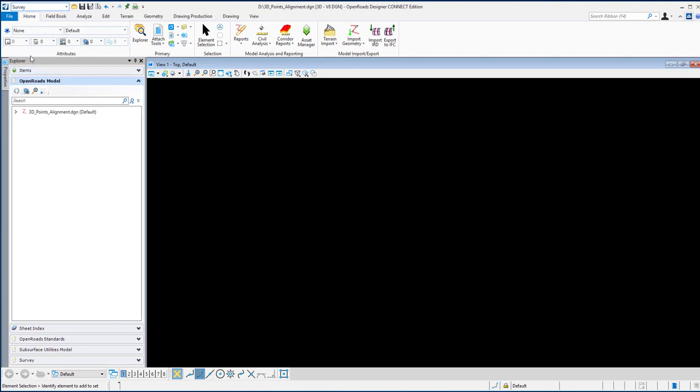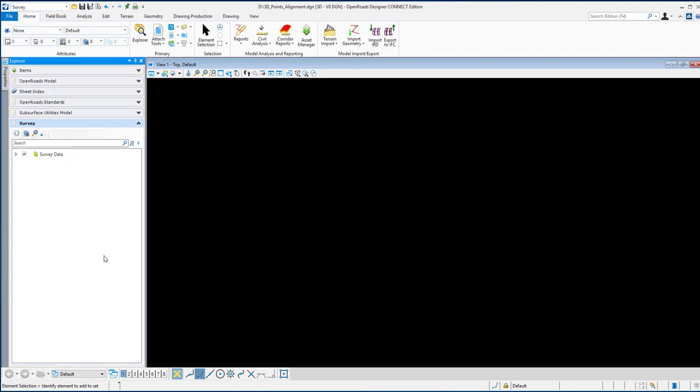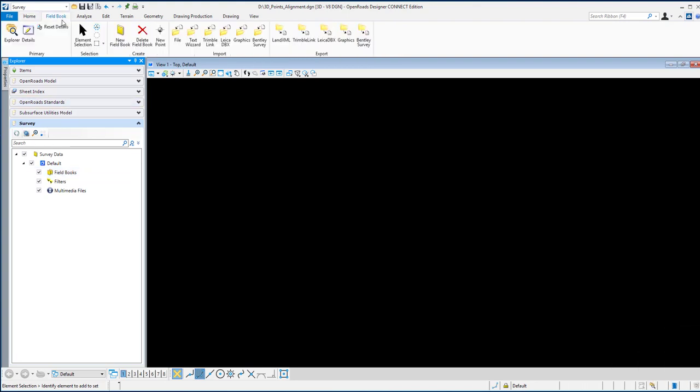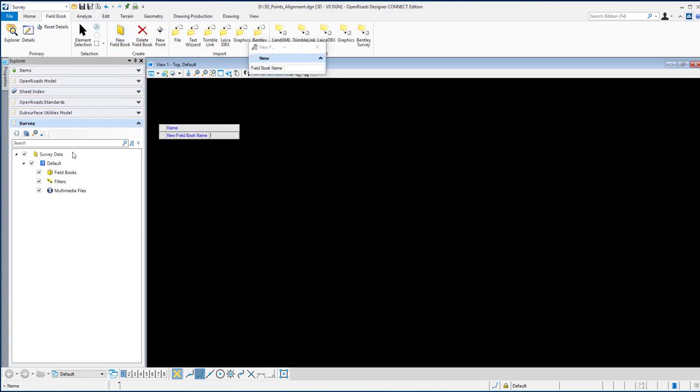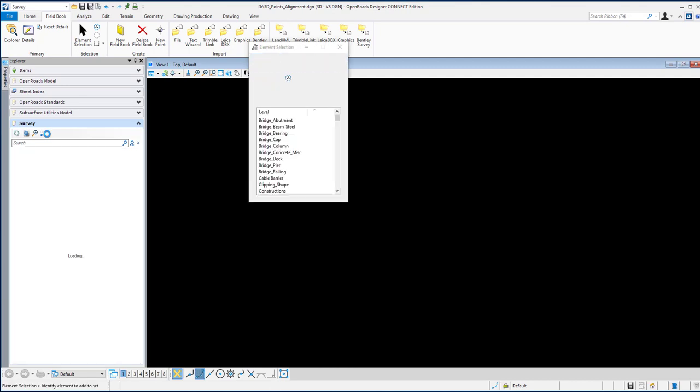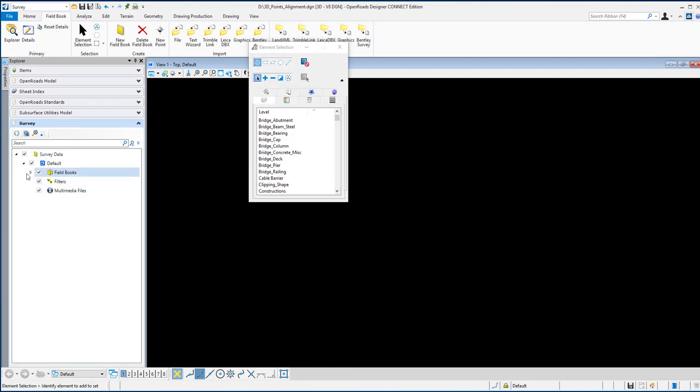In the Survey task, go to the Explorer and open the Survey. Expand it and you'll see Field Book. Click new field book to create a new one. You can give it a name now or later, it doesn't matter.